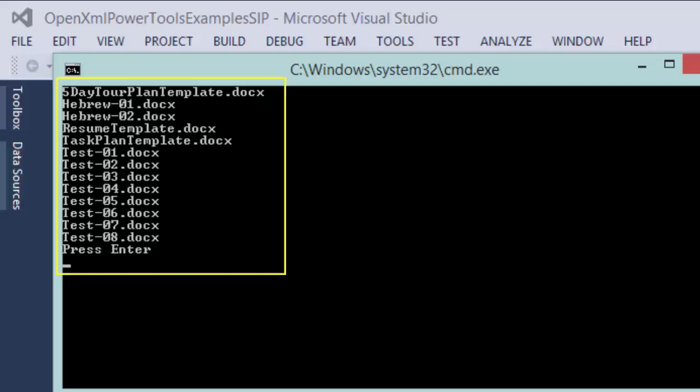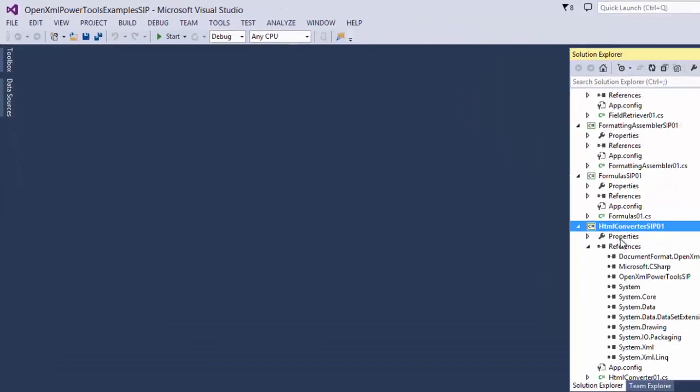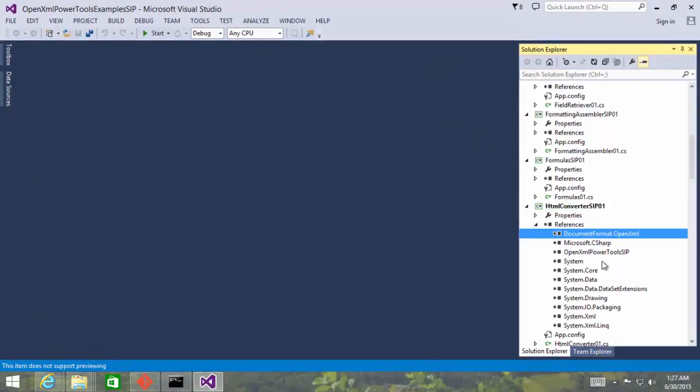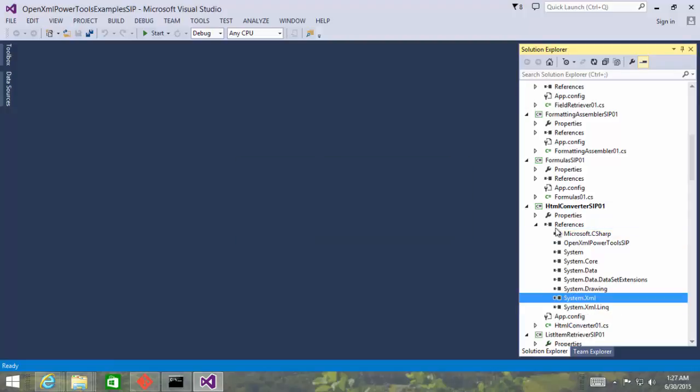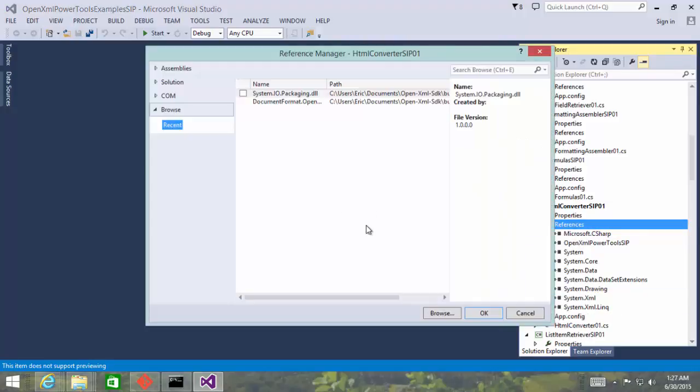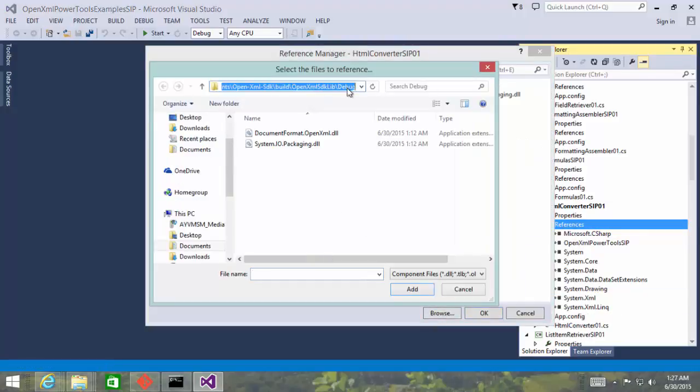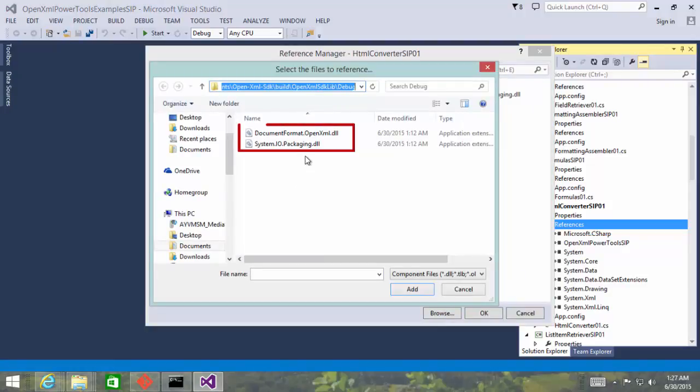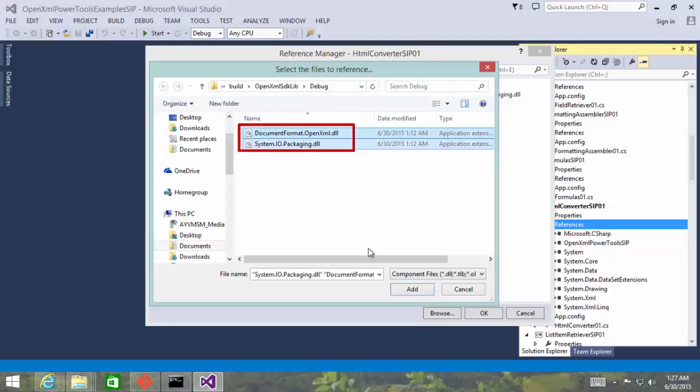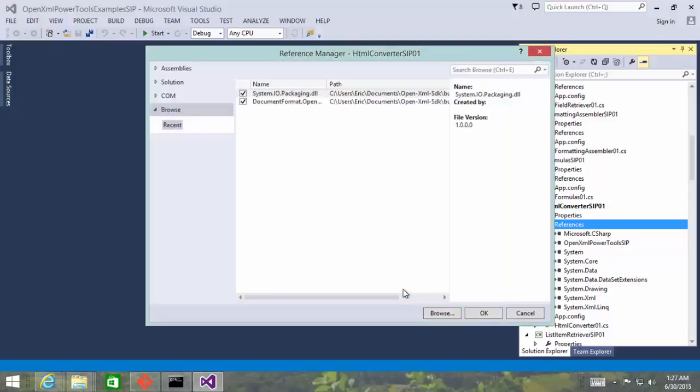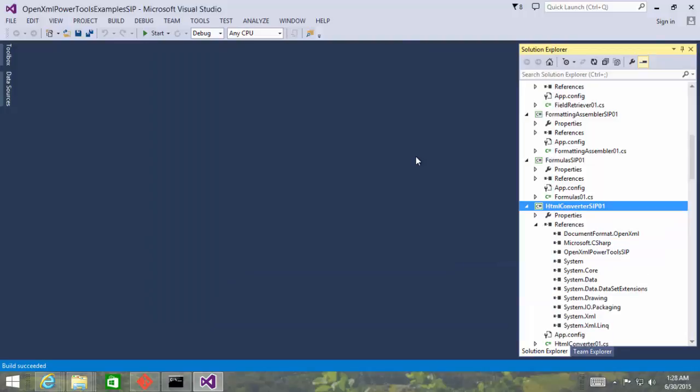If you change directories around, then you may have to remove and re-add the references. Let me show you how you would do that. You would pick documentformat.openxml and system.io.packaging, remove those, add reference, browse. Again, go to the directory where you have the repo, slash build, slash open XML SDK lib, slash debug. And there you'll find the DLLs that you're interested in.